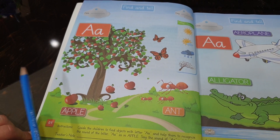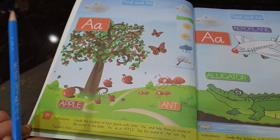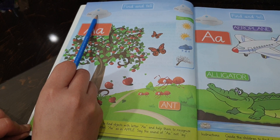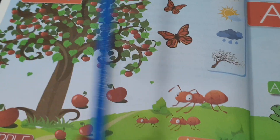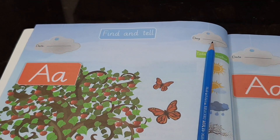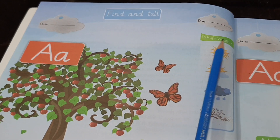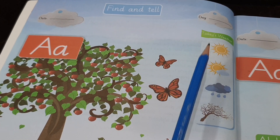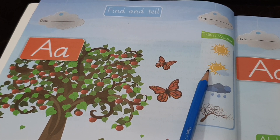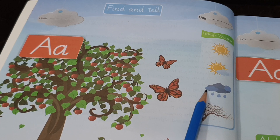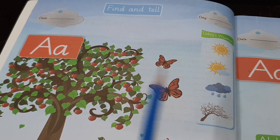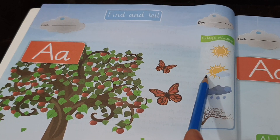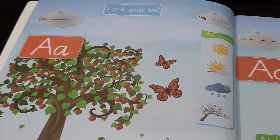Okay beta, first let's start with me and put the date over here. Today's date, then day. Okay, today's weather — how is the weather today? Is it sunny, cloudy, rainy, or windy? Okay, it's cloudy today, so let's mark it.